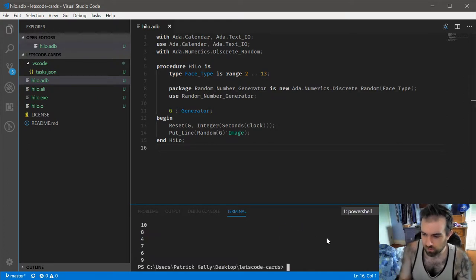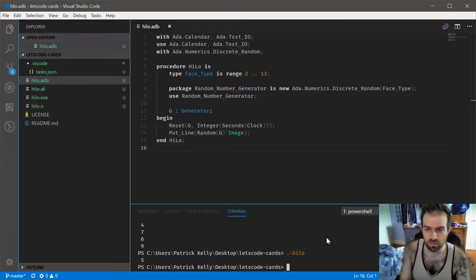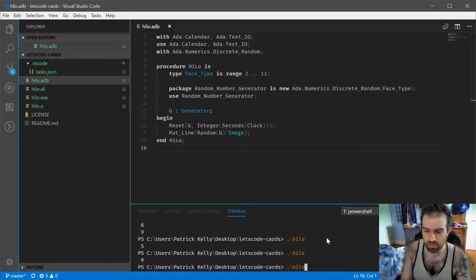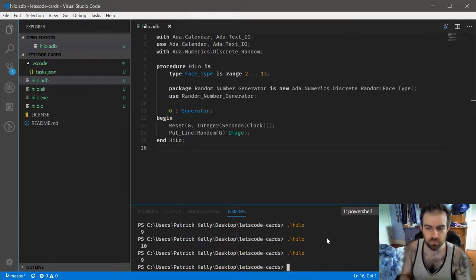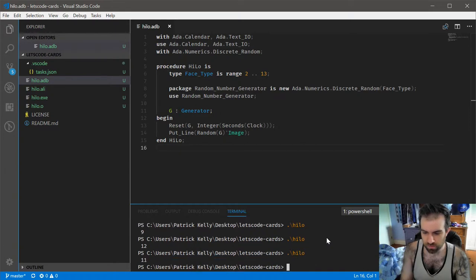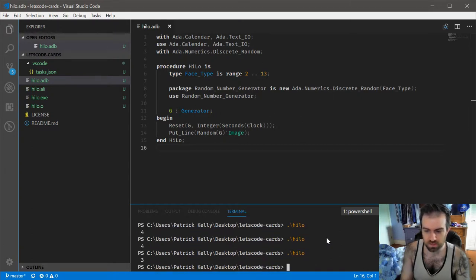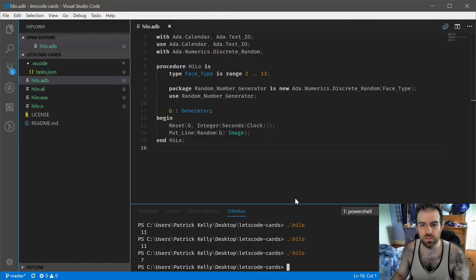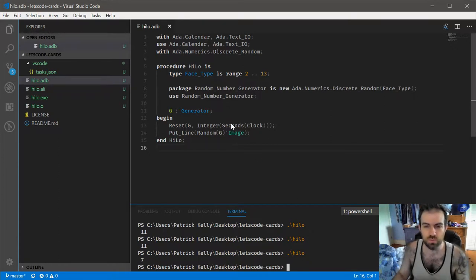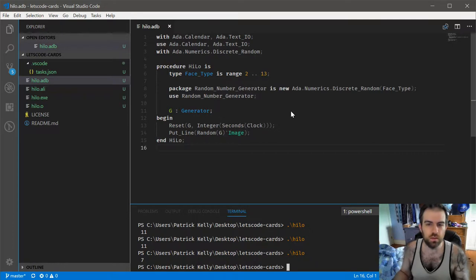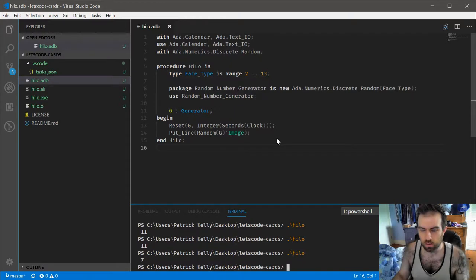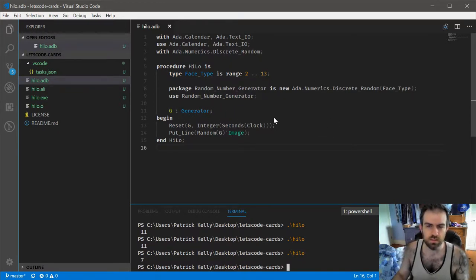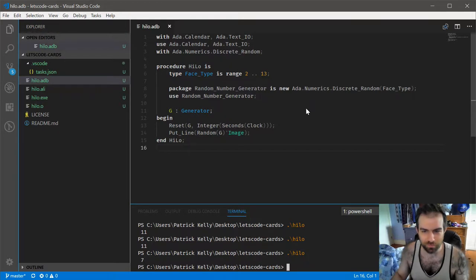So now, if we run this, let's see, we get a 5, we get a 9, we get a 10, we get a 9. So we're actually getting a different number, a different face value. There's a little bit of an issue in that if you run this fast enough, you may notice that you get reoccurring numbers just because it's waiting for the seconds to change enough. But in a real card game, somebody's not going to be doing things that quickly. So this has introduced enough entropy for us to get a reliably varying card game.